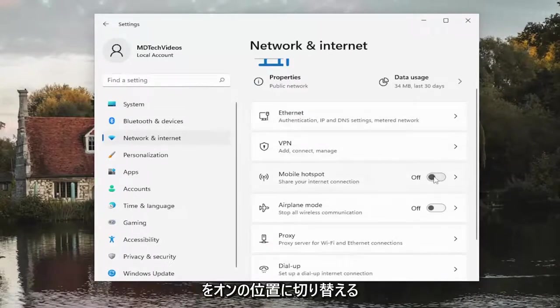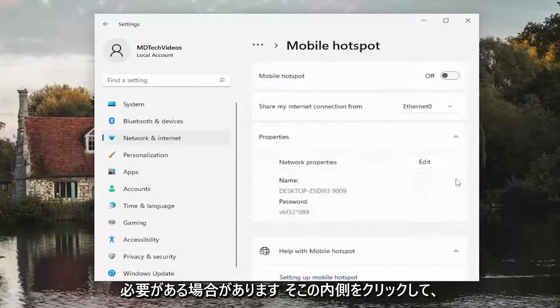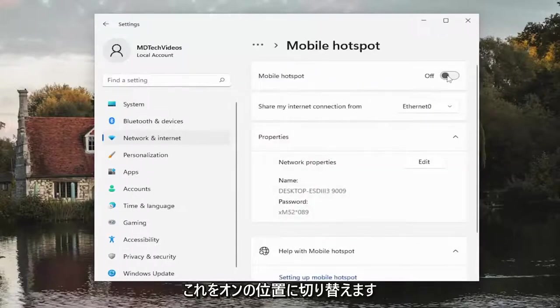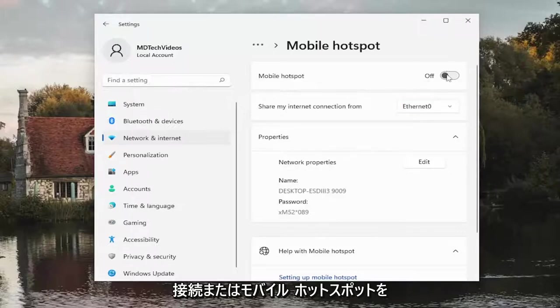Toggle this to the on position. You might have to click inside of there and then toggle this to the on position. Please know you have to have a WiFi connection to have a mobile hotspot.